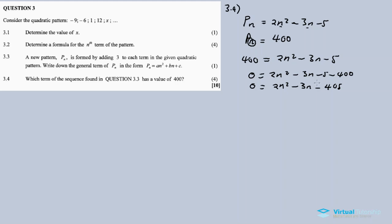We can either use the quadratic formula or find the factors. Let's try factoring: 2n² minus 3n minus 405. We need factors of 2 times 405 = 810 that differ in a specific way.